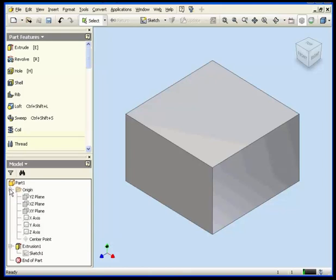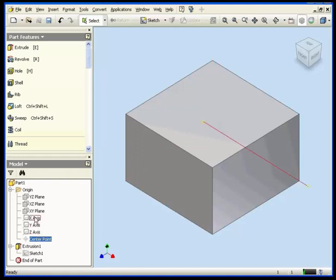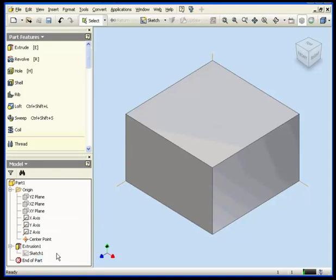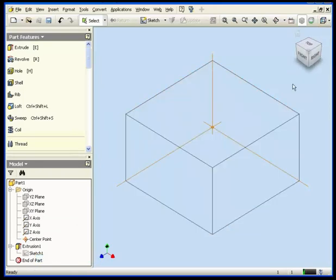Let's begin by making the axes and origin point visible. I shift-select all of them and right-click. Now choose Make Visible. Let's move to Wireframe mode.